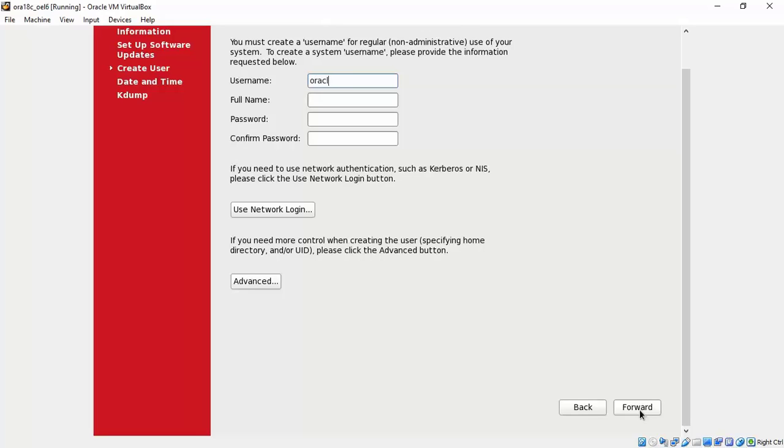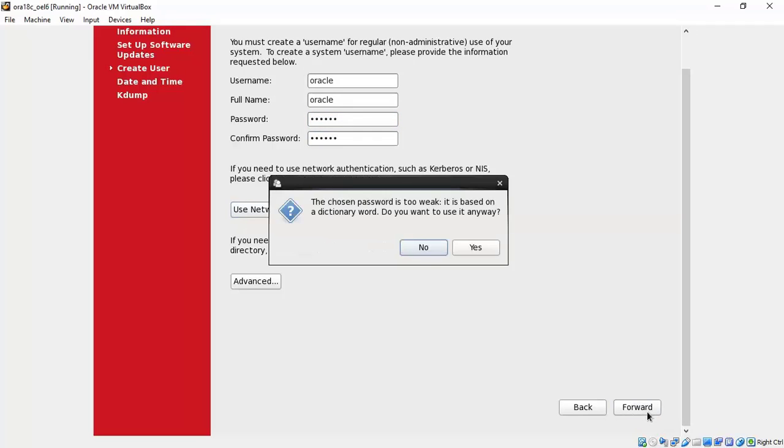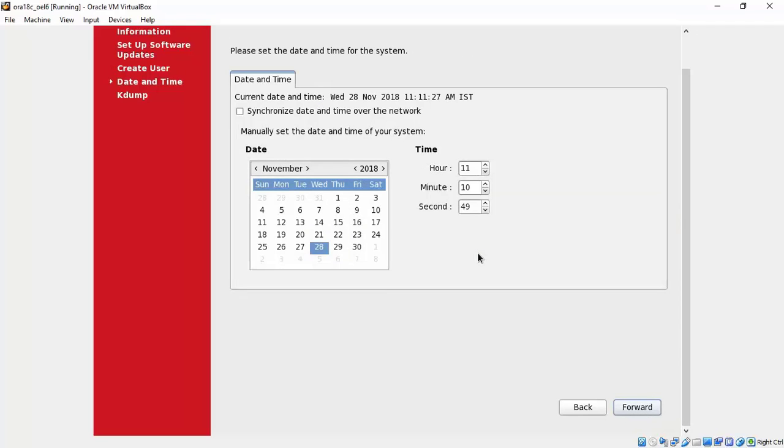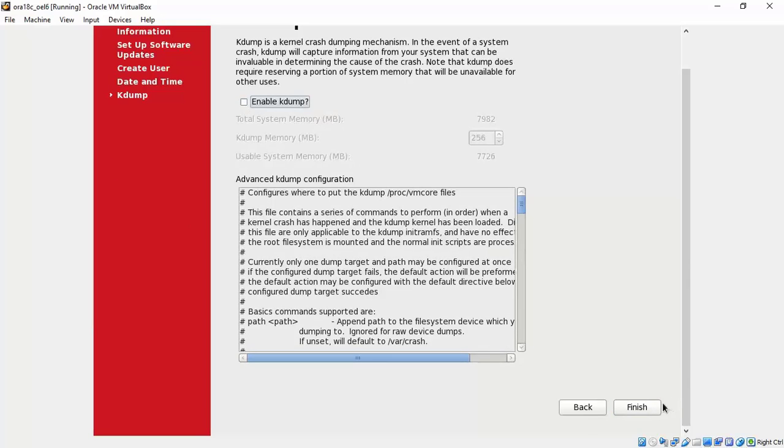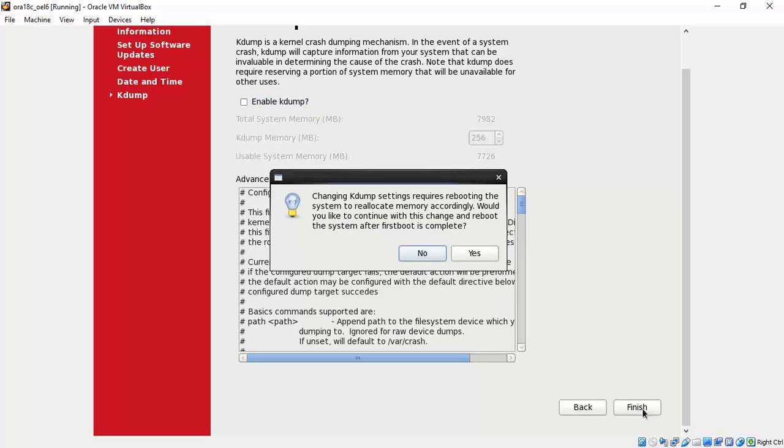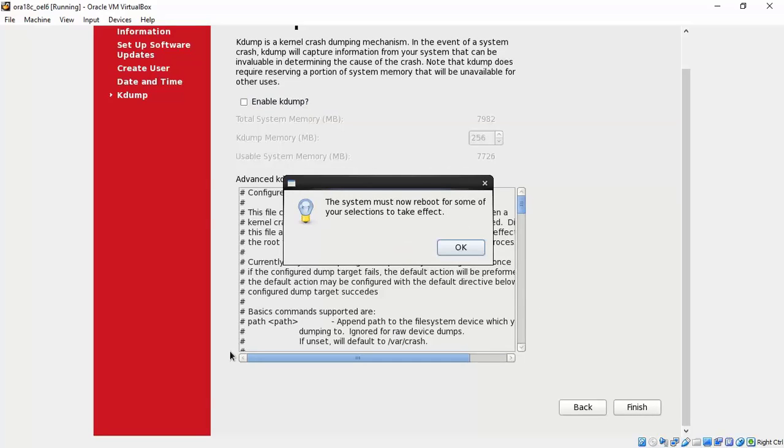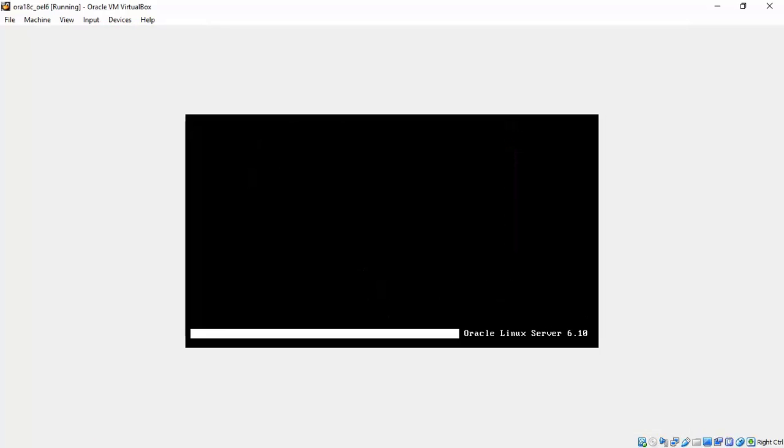Create a user. In our case I'm going to create a user called oracle with a password oracle. It's okay if it's a weak password. We don't want kdump to be enabled so we will disable that. That's a feature of Oracle Linux. Once we are done click on finish. This requires another reboot so we will say okay for the reboot to happen.